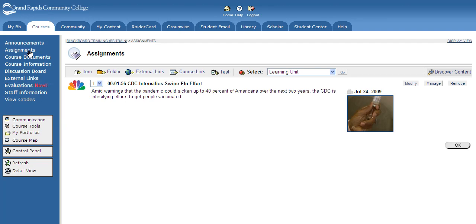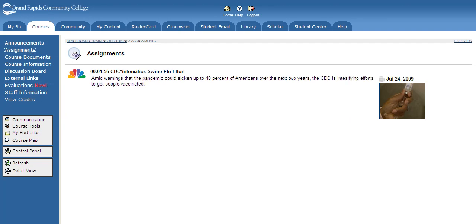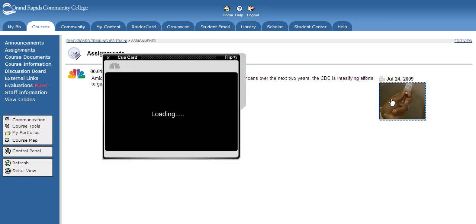In order for students to view this video, you can switch over to the student view. The students would just click the icon here to play back the video.